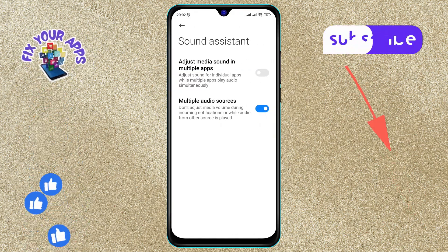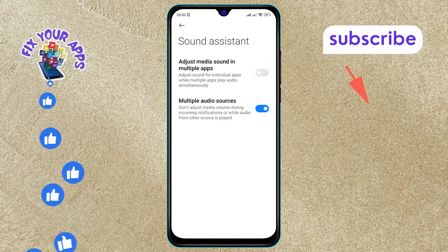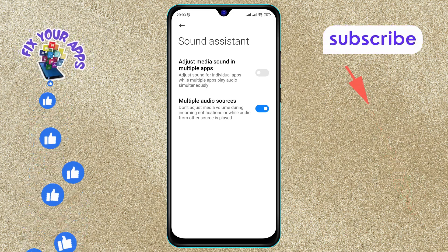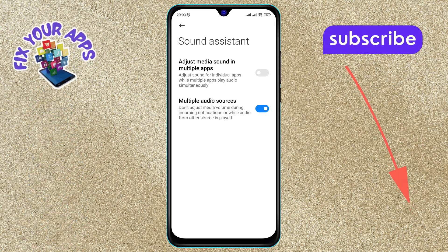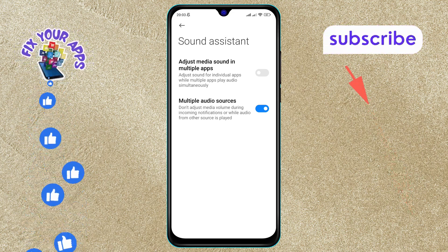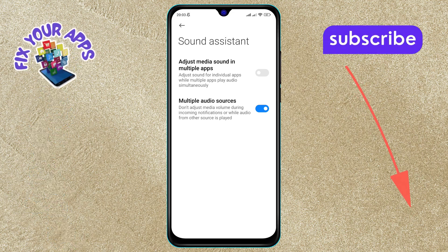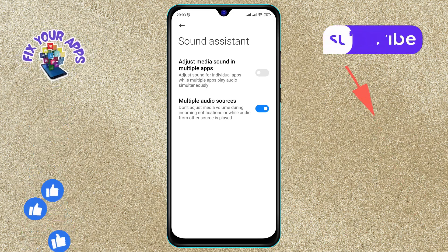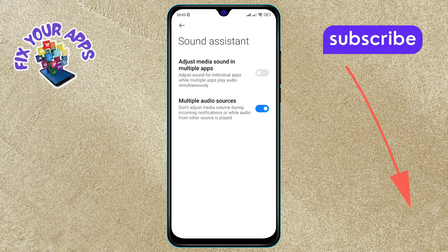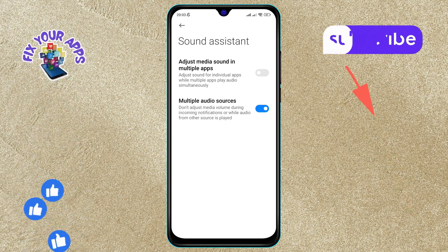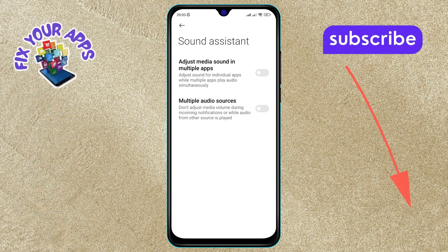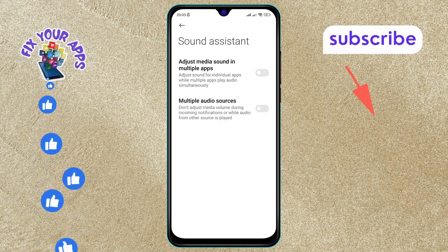Step 4: You will now see the Multiple Audio Sources option on the screen. This option is currently enabled. Step 5: To disable the Multiple Audio Sources feature, simply tap the switch next to it. This will turn off the feature.